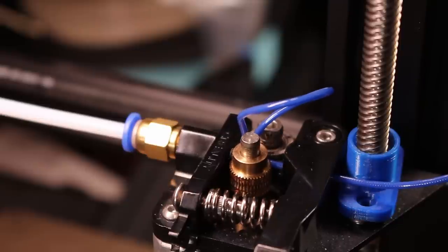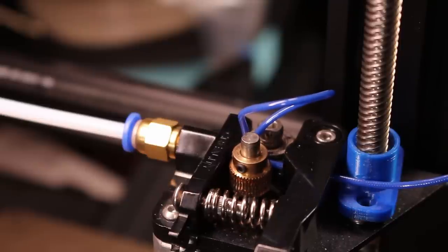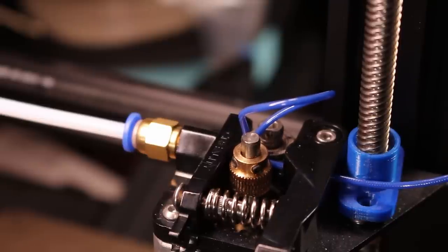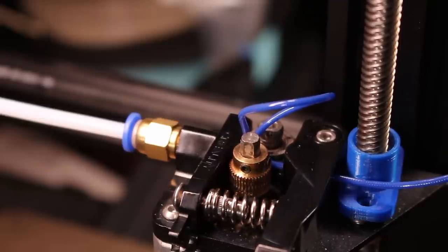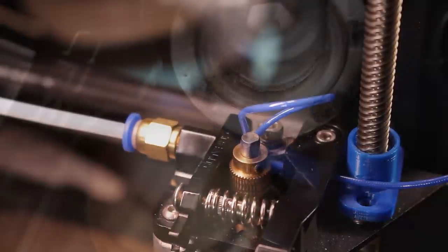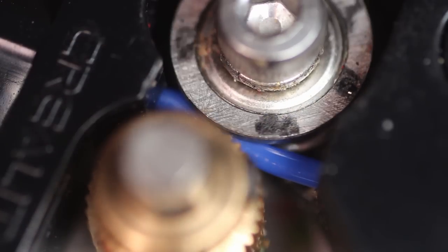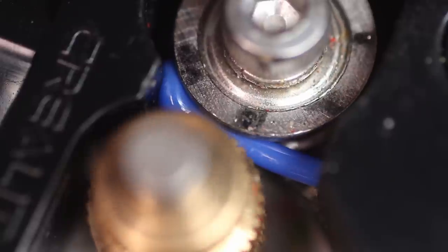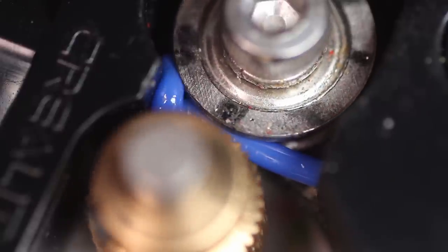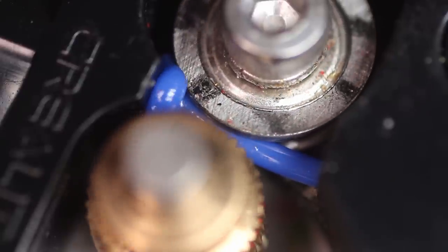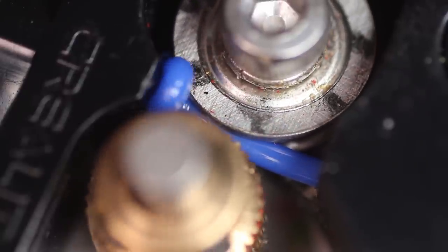This episode I'm going to show you why your TPU prints are failing. We're going to look deeper into the physics involved and why it makes TPU such a pain to print, what you can do about it, and how to really understand what's going on between your extruder and your hotend. Let's go!